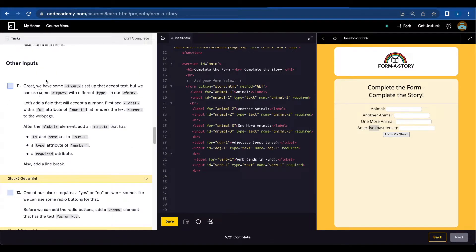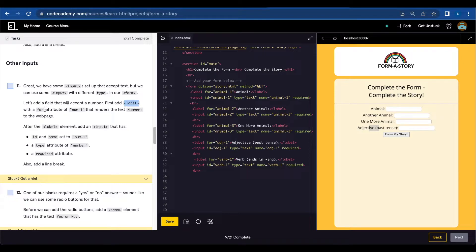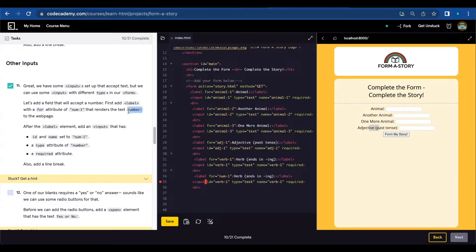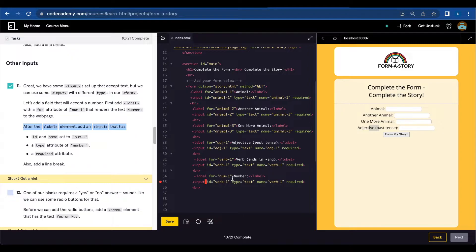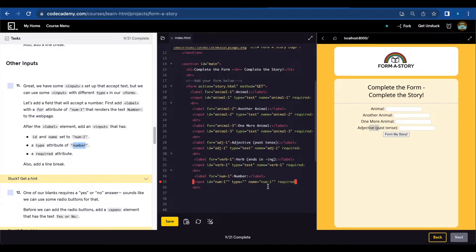Number eleven, we have some input set up that accept text but we can use some input with different types in our form. Let's add a few that will accept a number. Add a label with the for attribute of number one that renders the text number and the type attribute is going to change from text to number.